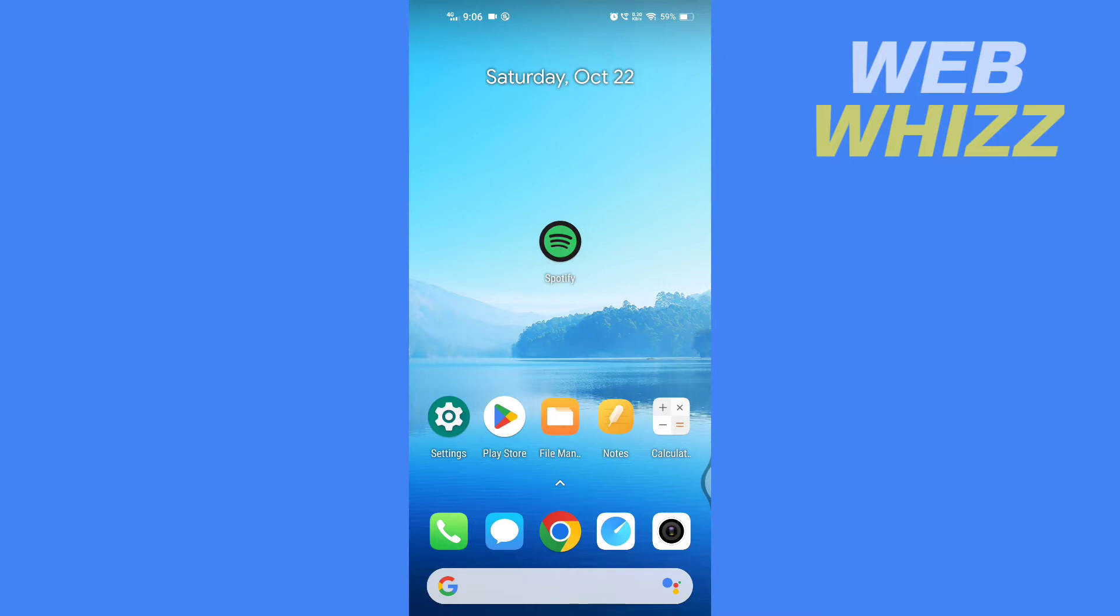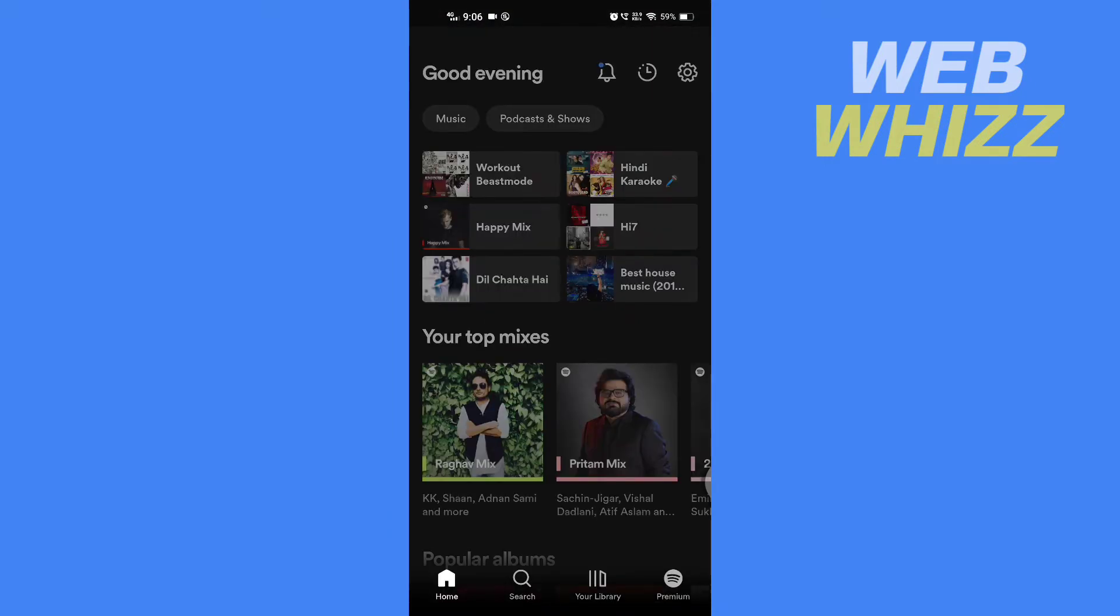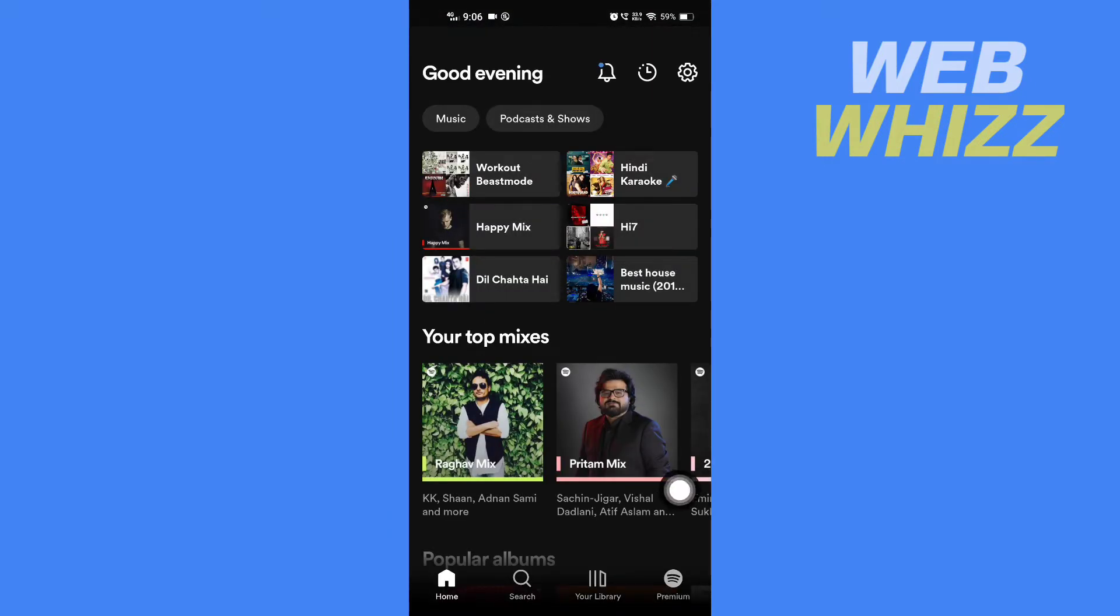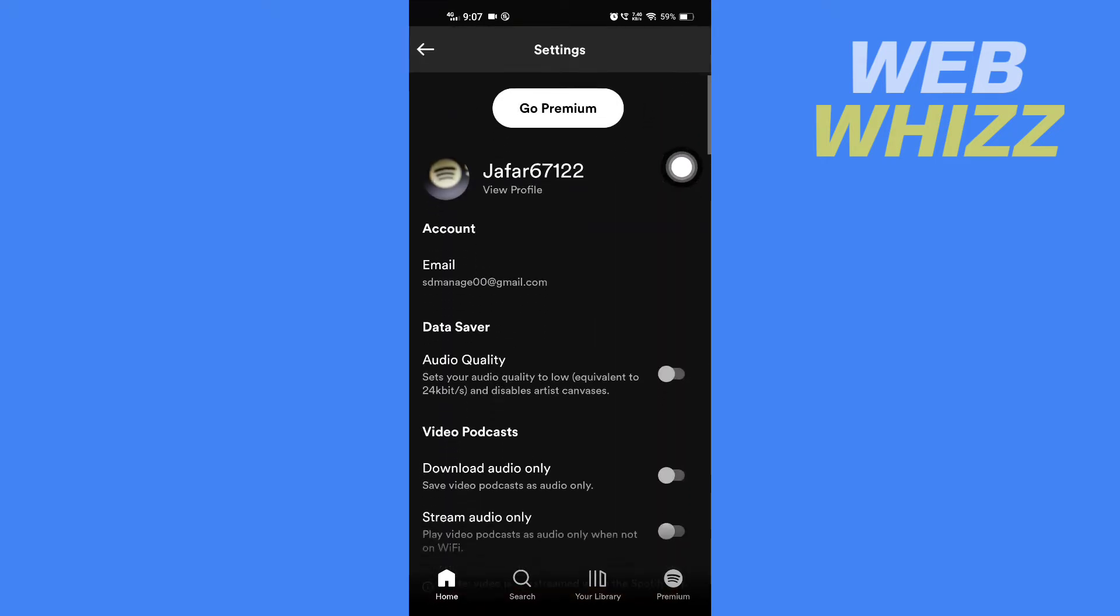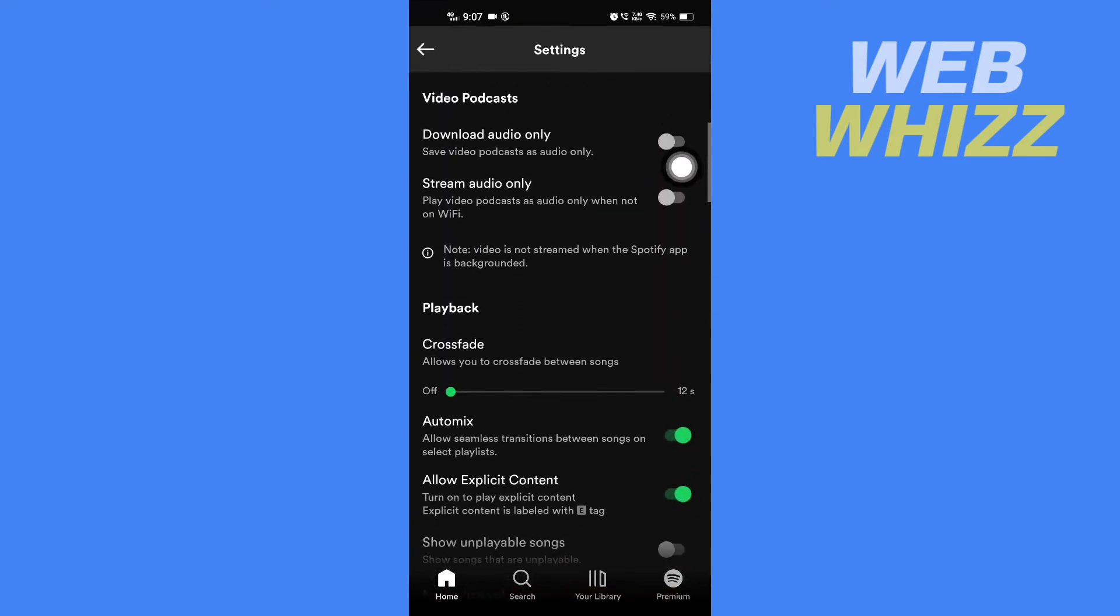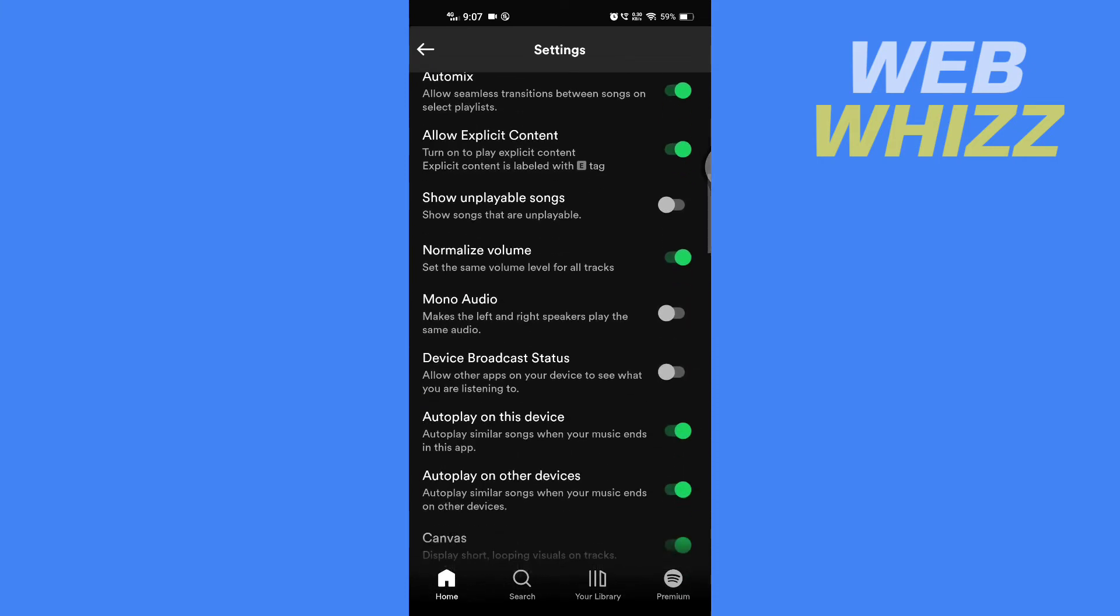Then here tap on settings in the top right corner. Here scroll down and first turn on normalize volume.